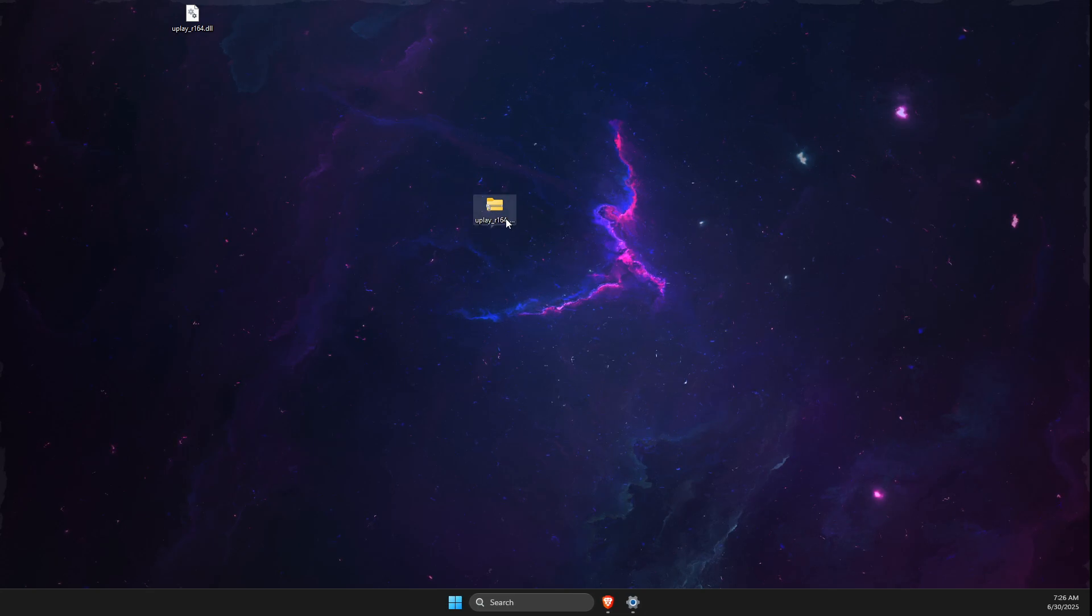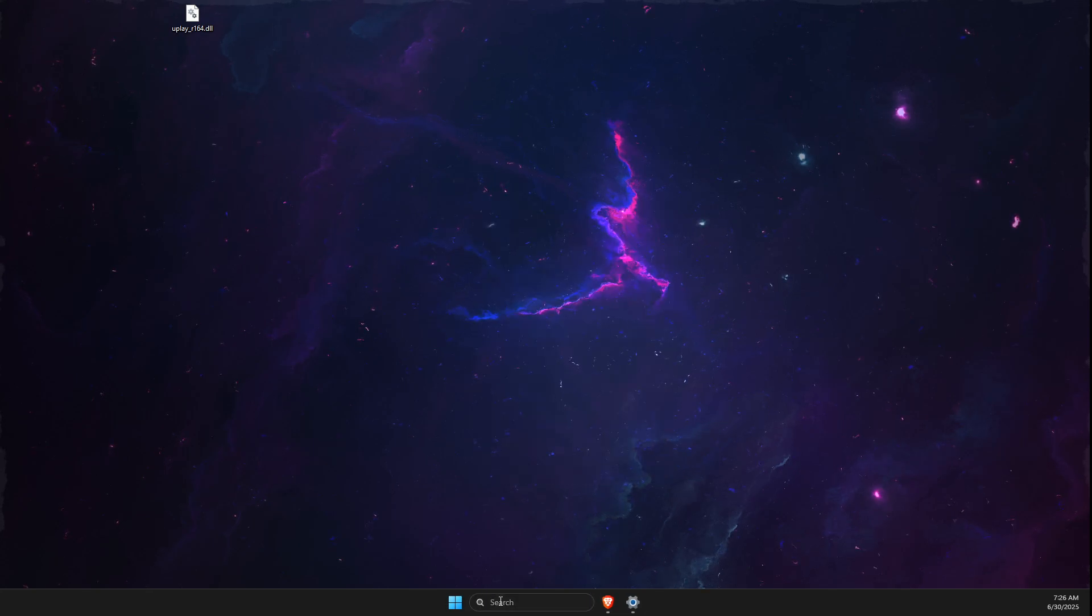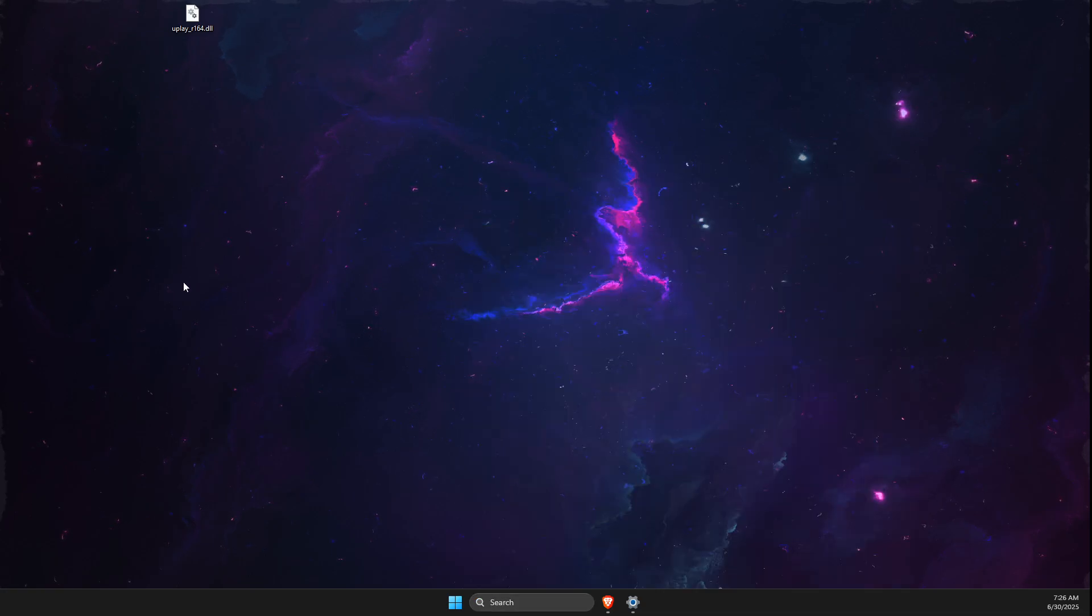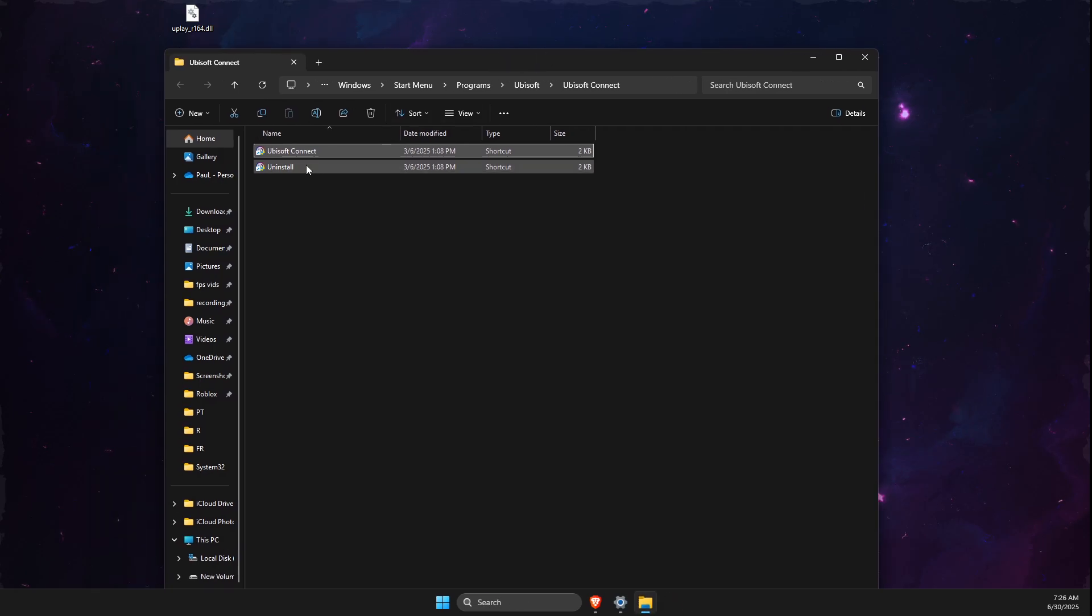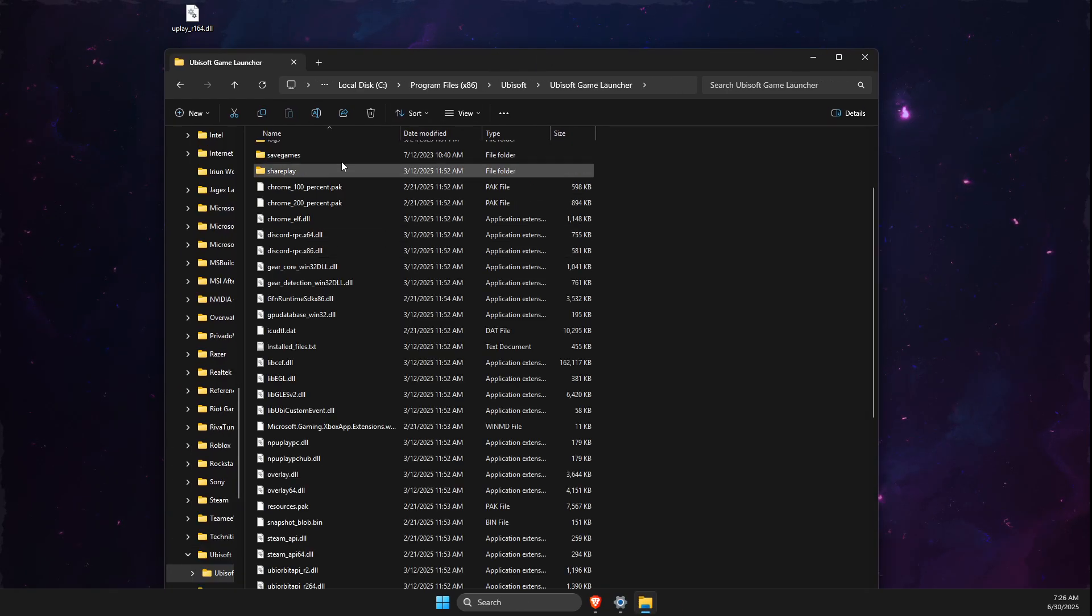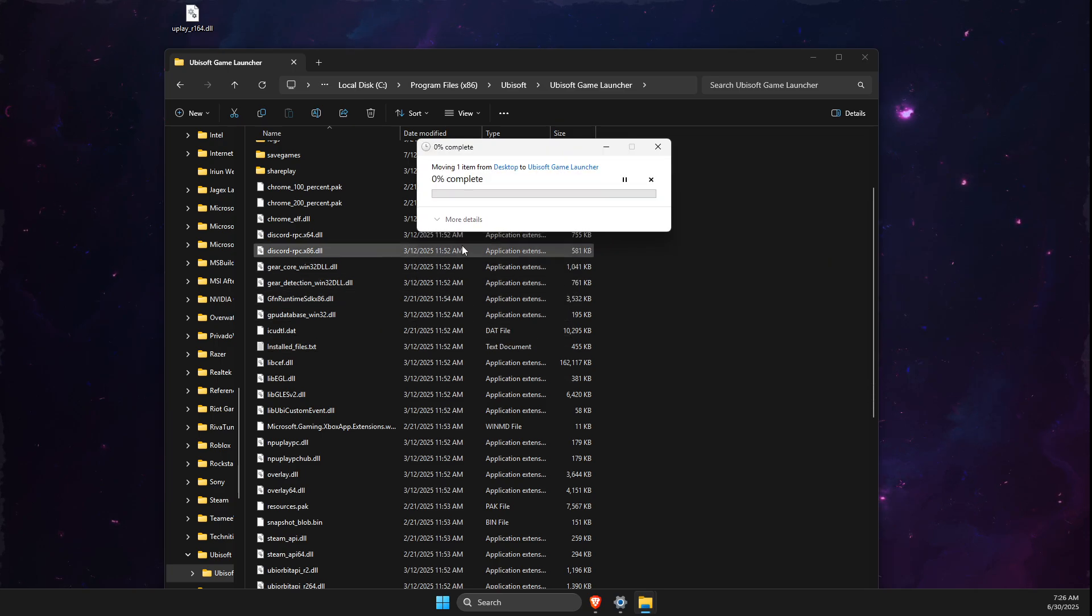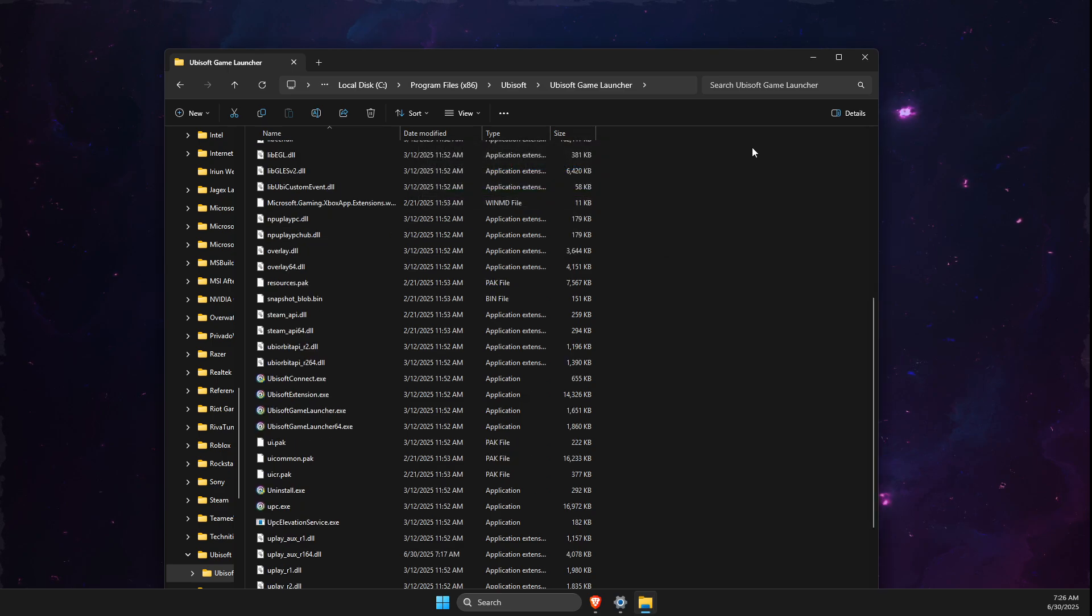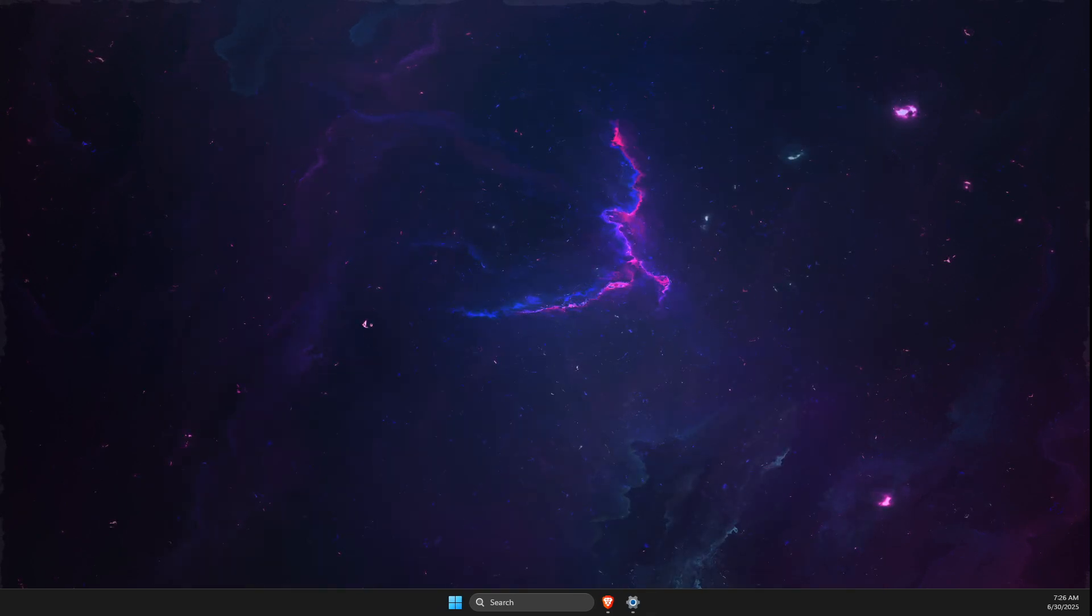Now search for Ubisoft Connect, right-click on it, and select Open file location. Right-click again and open file location once more. Drop the dll file here and replace it. Make sure Ubisoft Connect is completely closed. That's basically it—it should work now.